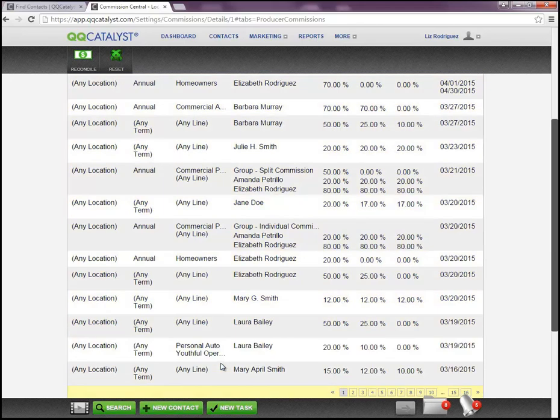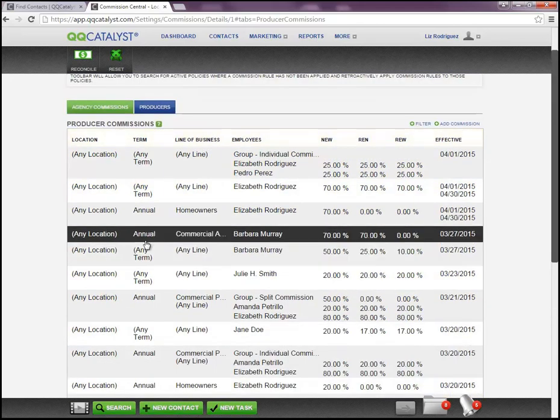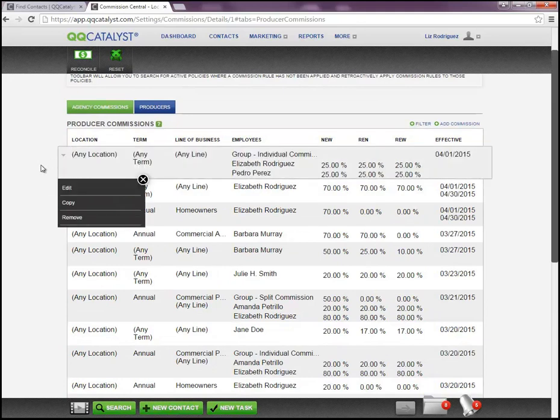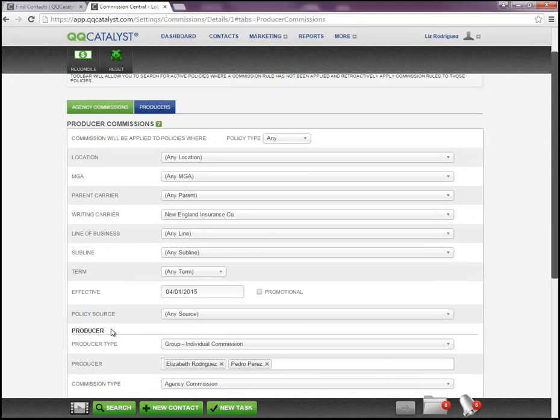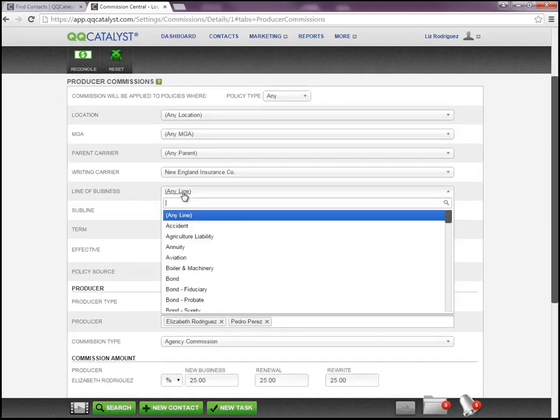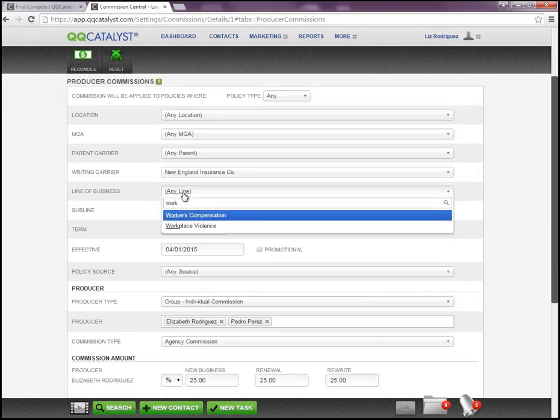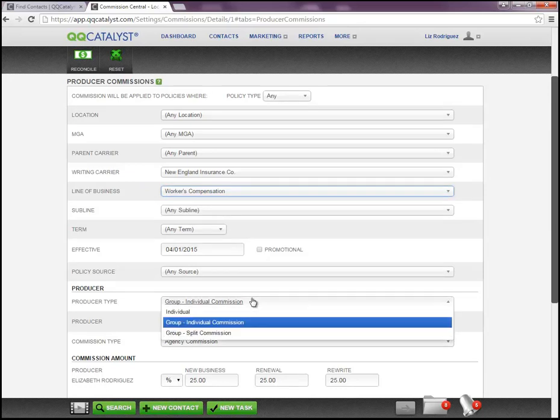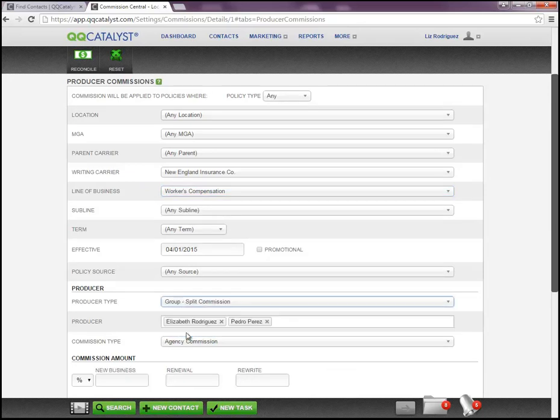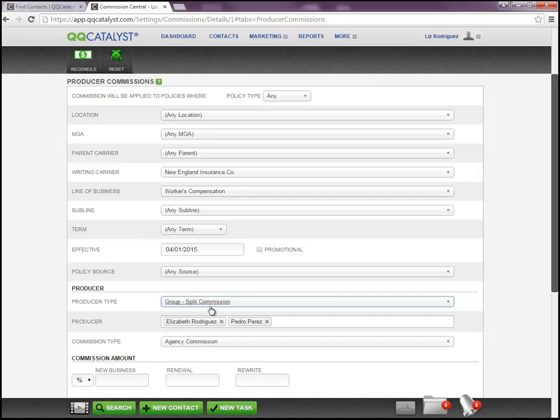So that's one way of doing that. Now I can copy this yet again onto another commission rule. And this time we can select, let's say workers' comp. And we'll go ahead and change this to split commission. We'll leave the same producers' names, but in this case when they write a workers' comp policy with New England Insurance Company, this is going to be a group split commission.